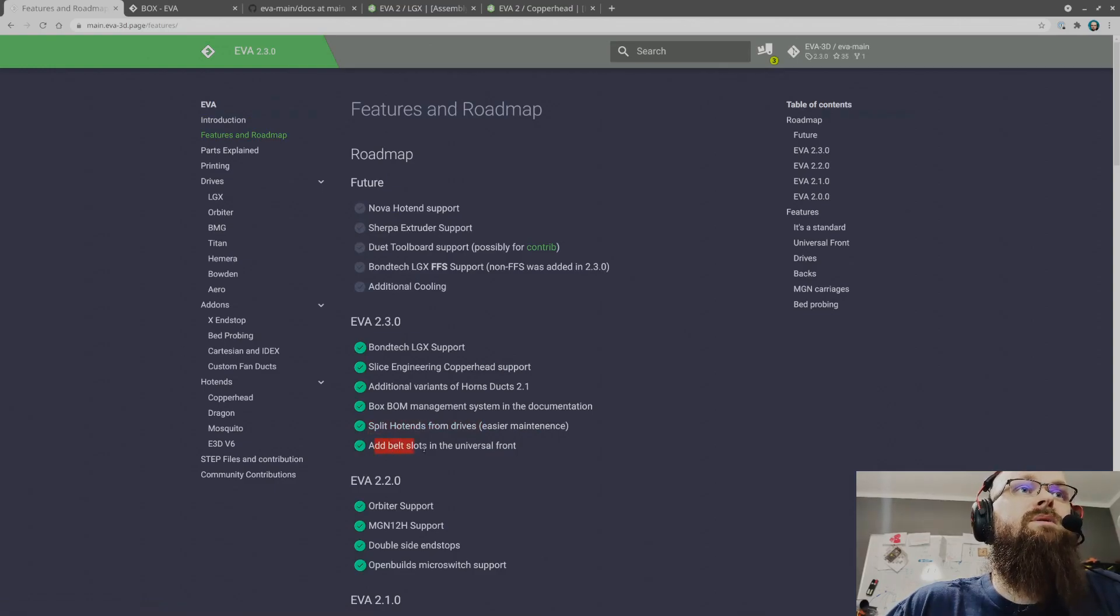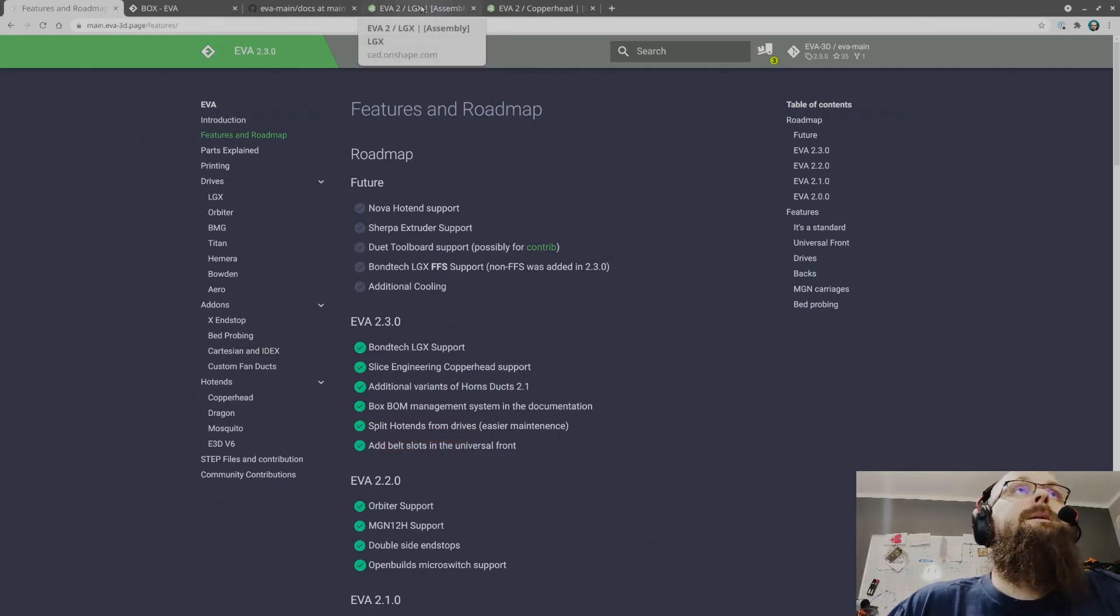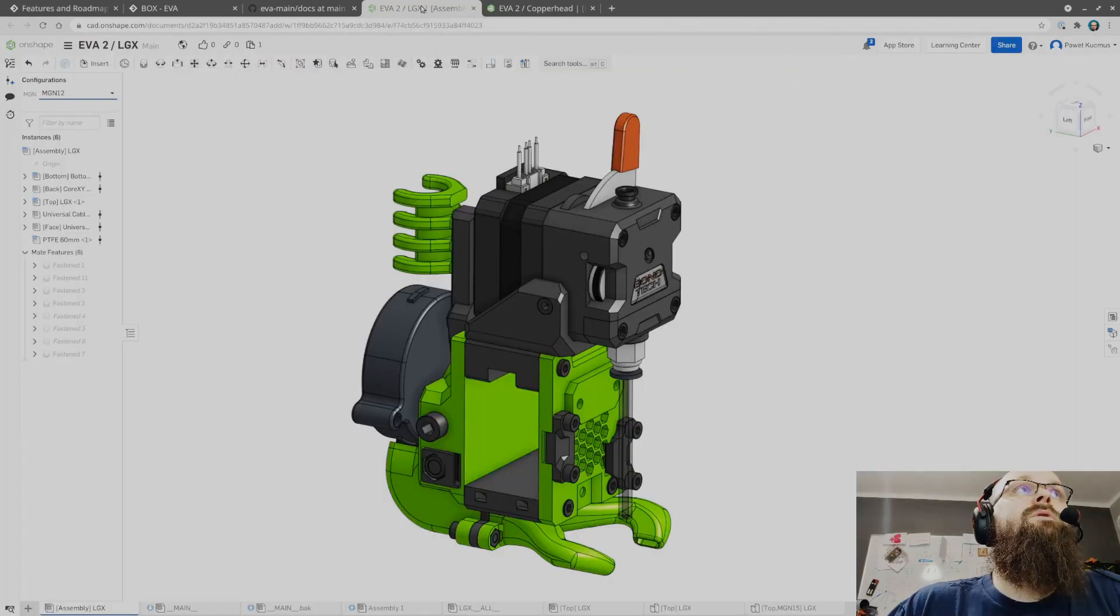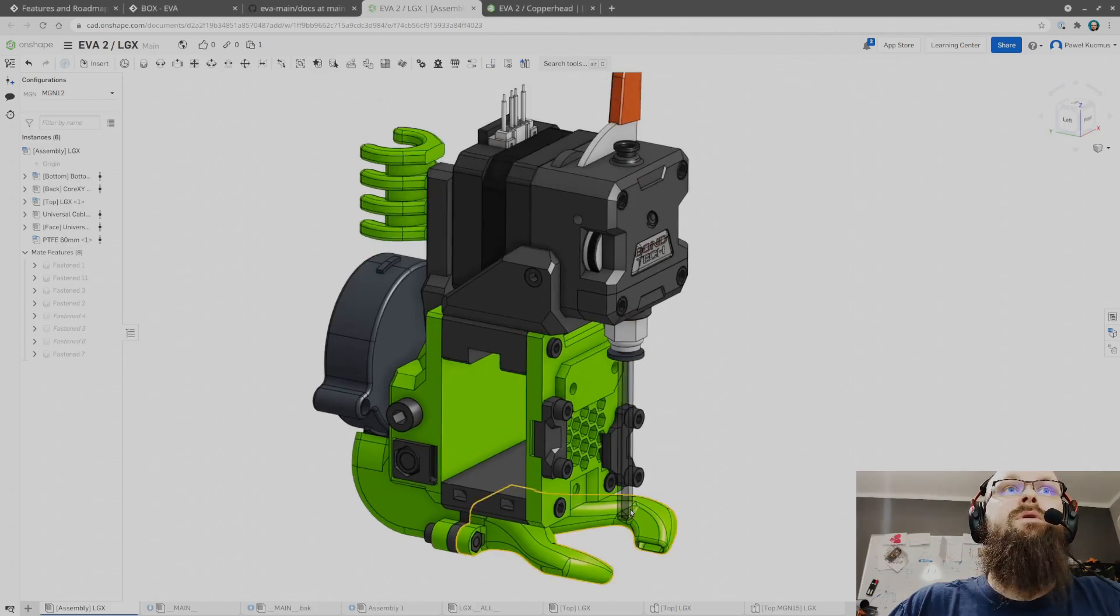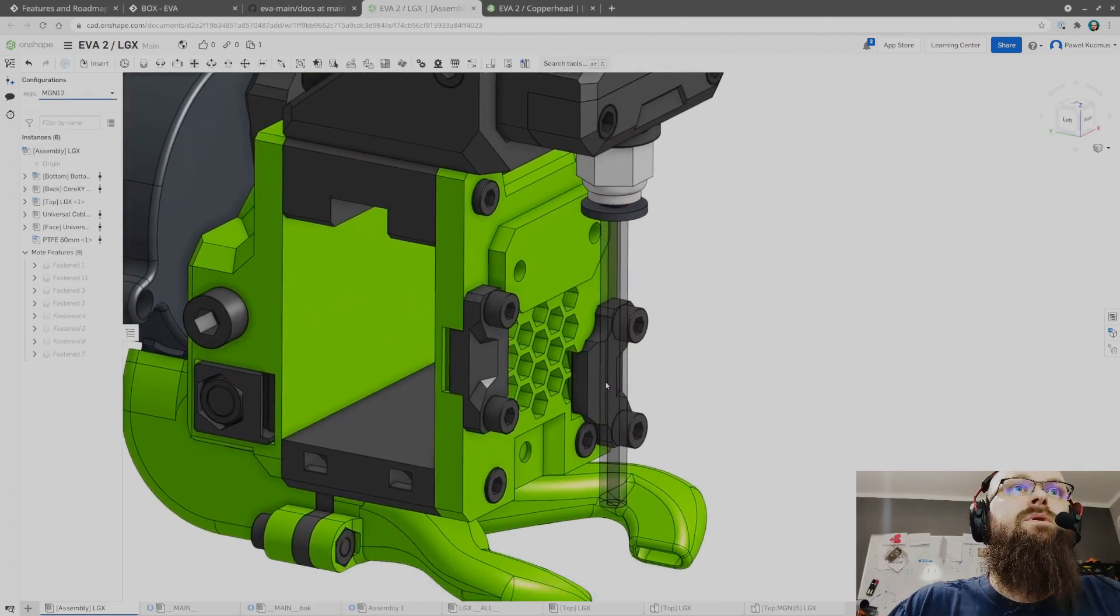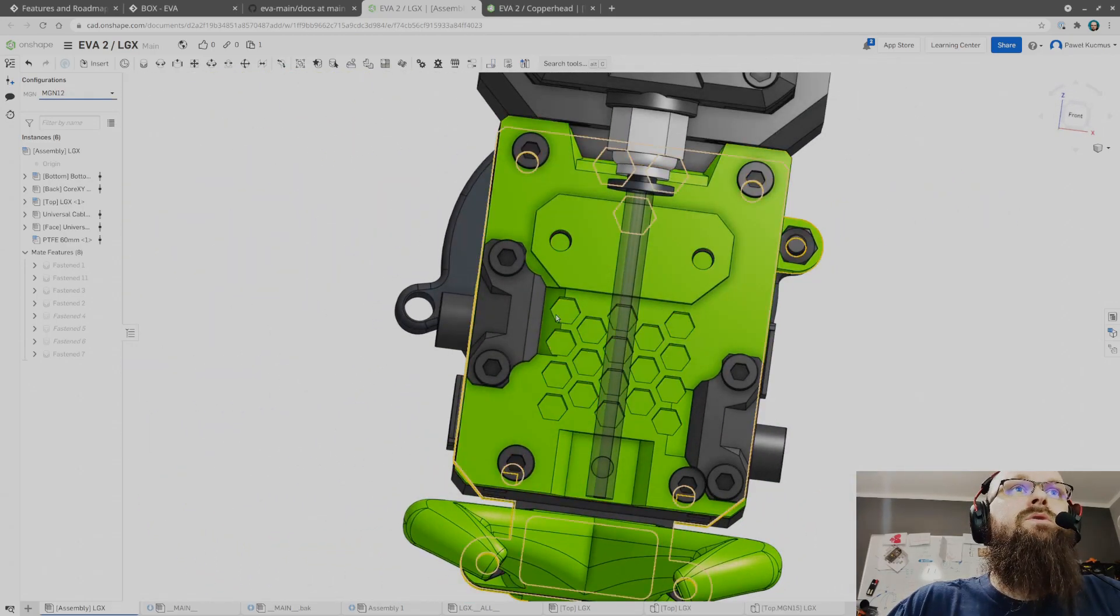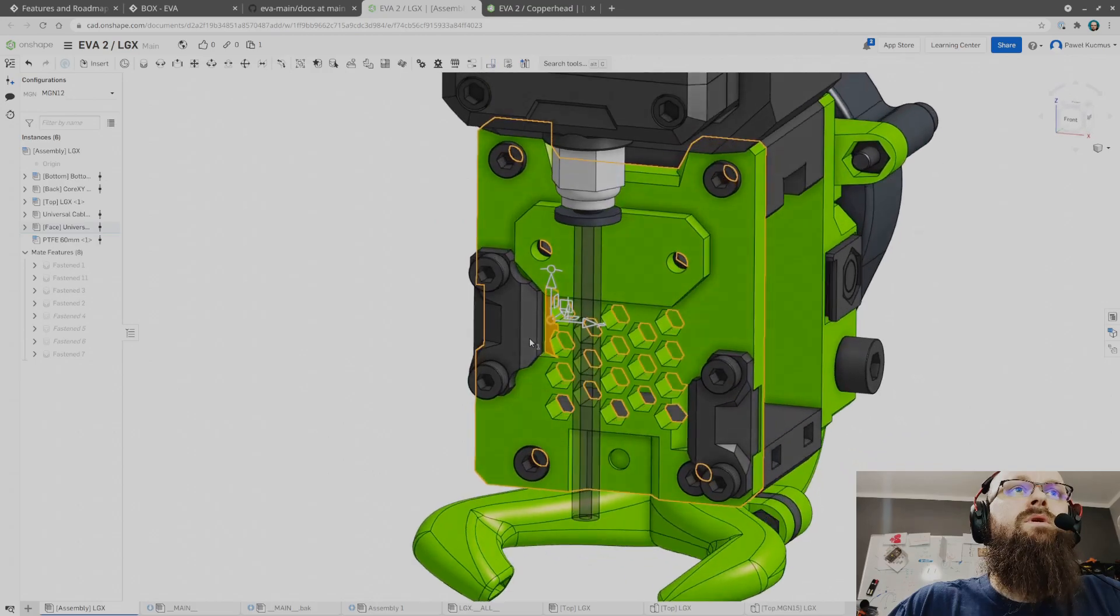Next, split horns from drives, yeah I already talked about it. Add belt slots for the universal front. Yes, this is something that I did. I can show it to you over here.